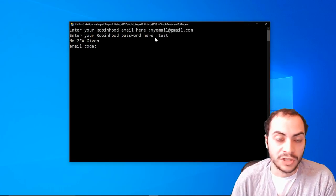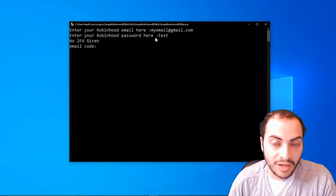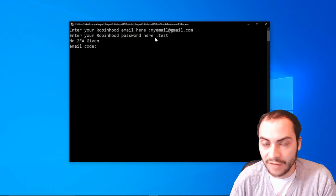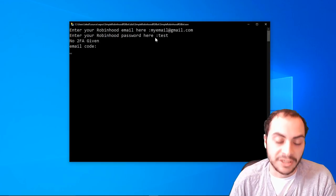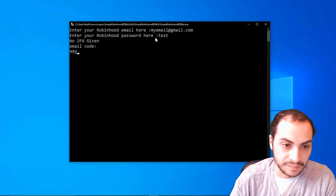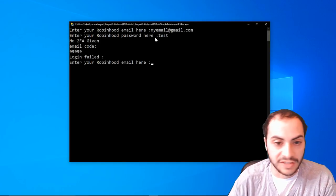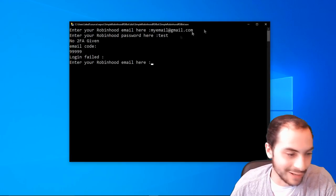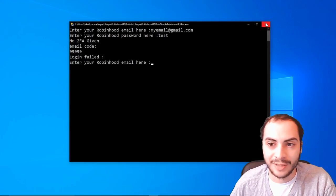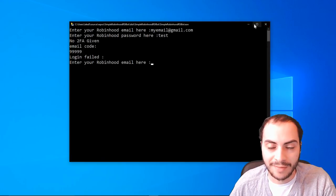So once you get your code in your email, usually it's a five or six-digit number, you'd enter it here. Now, obviously mine's incorrect because I'm not showing you my login information, but let me just forward the video to get past that.